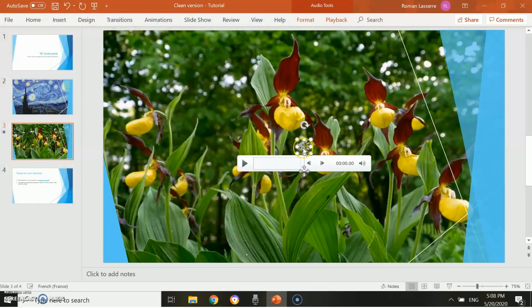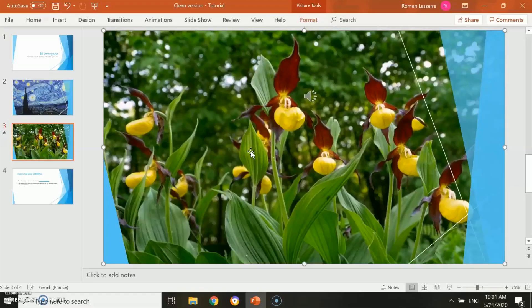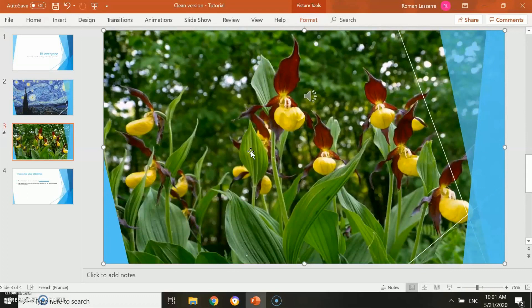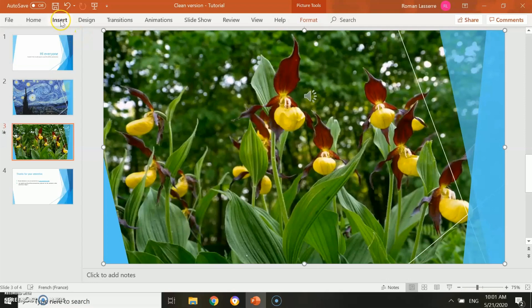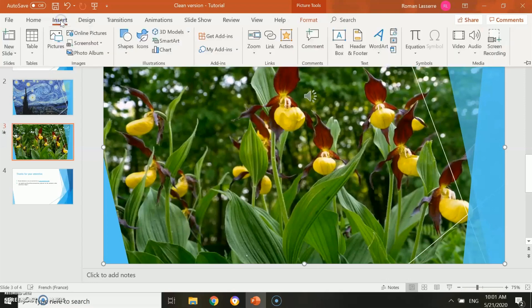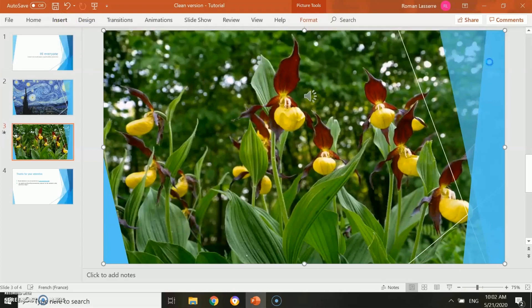As you can see, it worked. This second option has the advantage of presenting higher voice quality. By the way, it works also if you want to add a music track to your slide. To do so, you proceed the exact same way, but instead of choosing a voice track, you choose the music track you want.